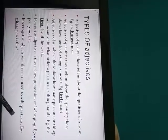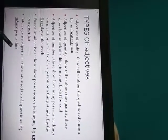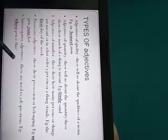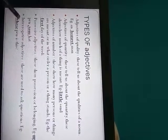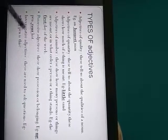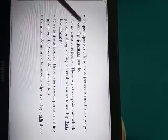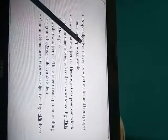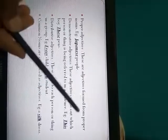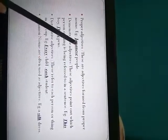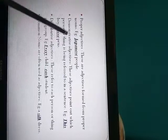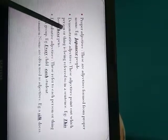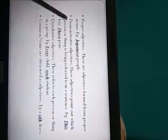Like whose pen is this? What book do you want to buy? So here these are used to ask questions, so these are interrogative adjectives. The next is proper adjectives. So proper adjectives, these are adjectives formed from proper noun like Japan we have Japanese, like Indian. So Indian is a proper adjective.